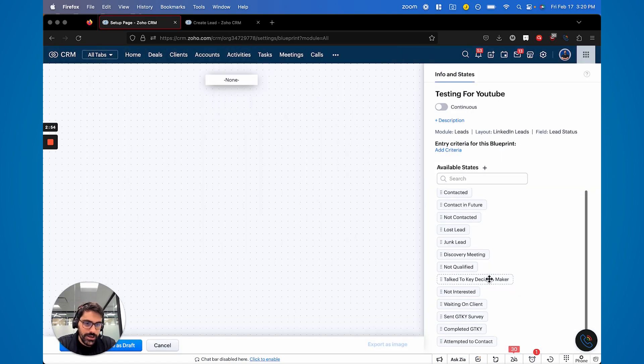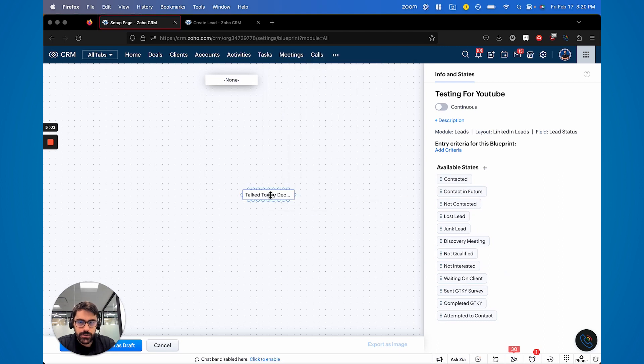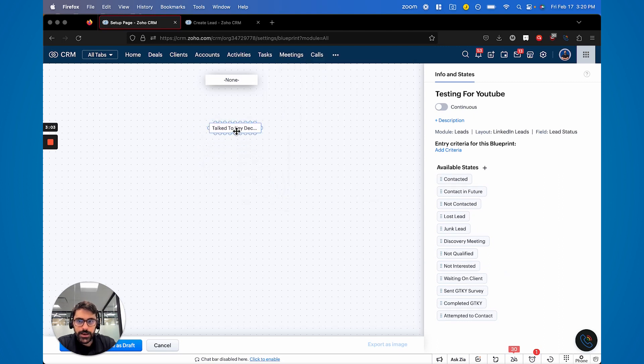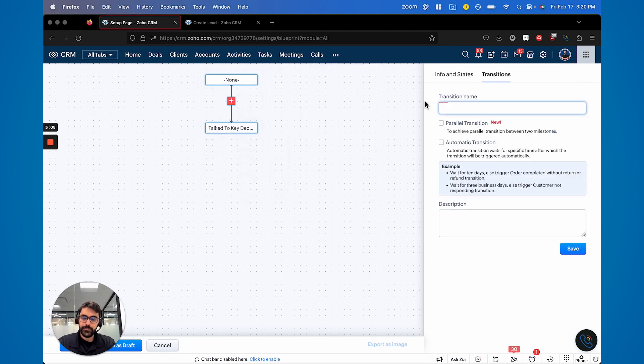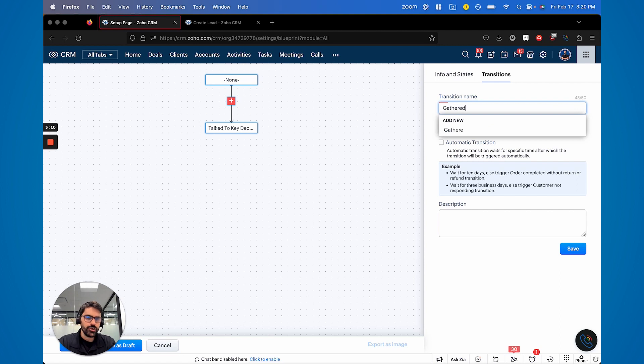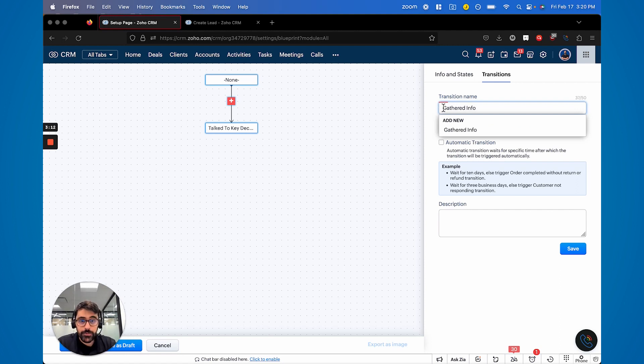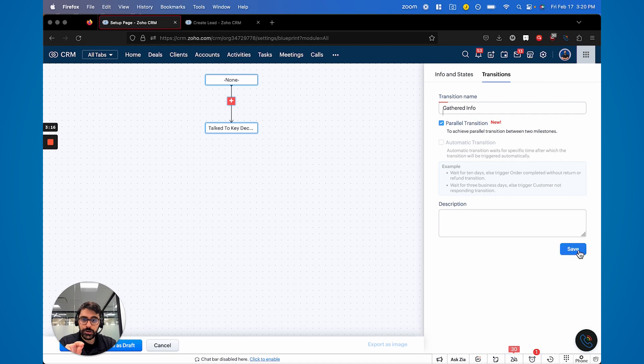I'm going to get rid of attempted to contact. And we're just going to pretend here that we talked to the key decision maker. And now we're going to bring a transition. And we're just going to call it gathered information. And now they have this new button to make it a parallel transition. So when you do this,